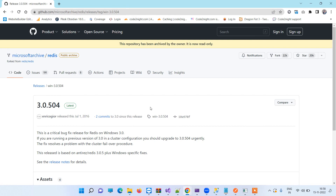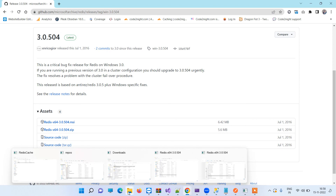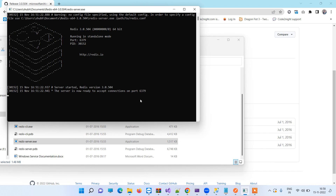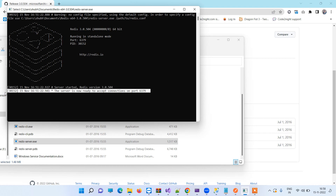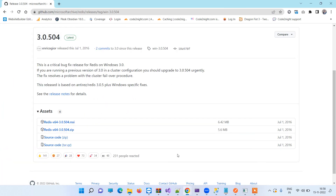I will provide you the link so you can download this zip file. Once you download it, you can open the zip and there you will find the redis-server.exe. You have to run this exe in order to use Redis Cache. Once you double-click on it, it will start the Redis server. Once the Redis server is started, it will show the port which will allow us to connect to Redis Cache, and this is port 6379.